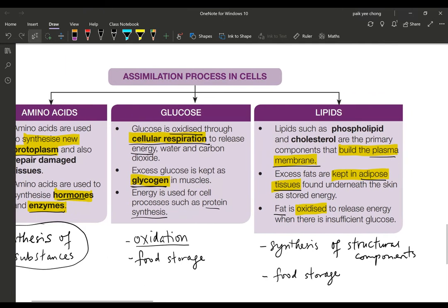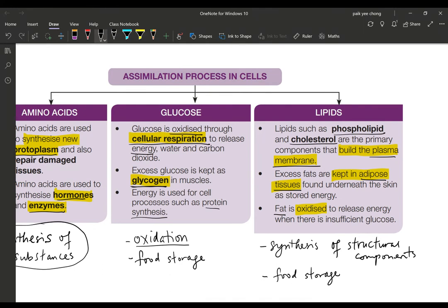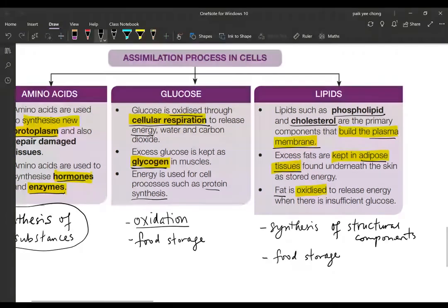For lipids, how do cells use them? Lipids such as phospholipids and cholesterol are used to build the plasma membrane — you may recall the phospholipid bilayer of the plasma membrane. Excess fats are stored in adipose tissues found underneath the skin, serving as food storage. When you have not eaten for many days, the body metabolizes and breaks down fat, oxidizing it to produce energy.